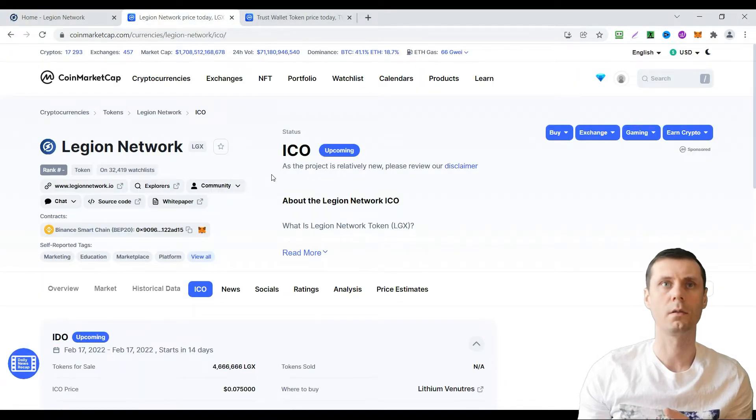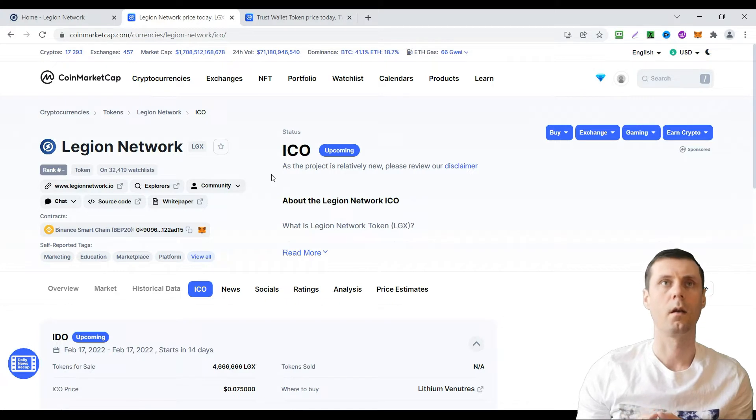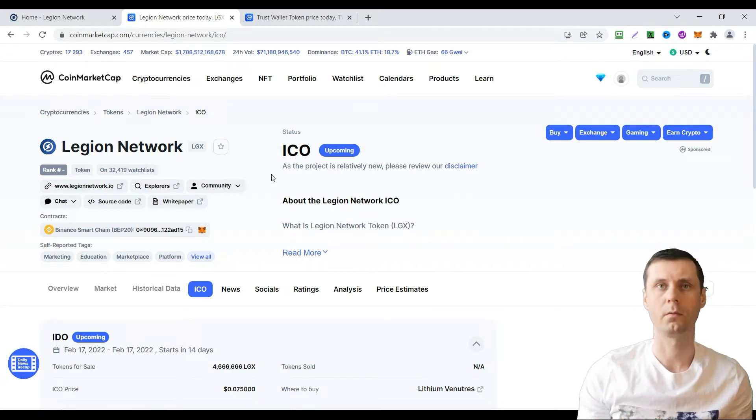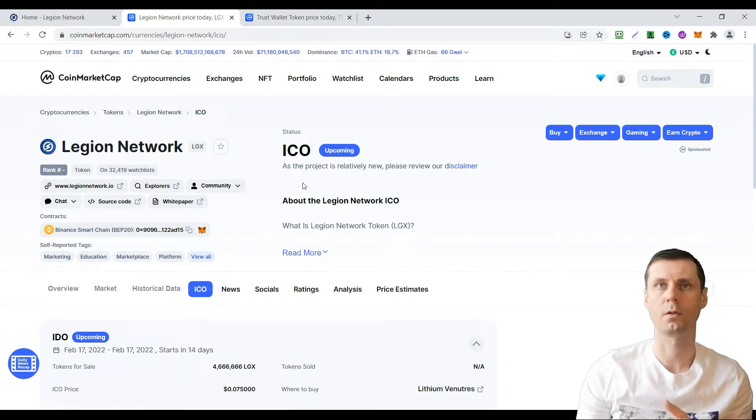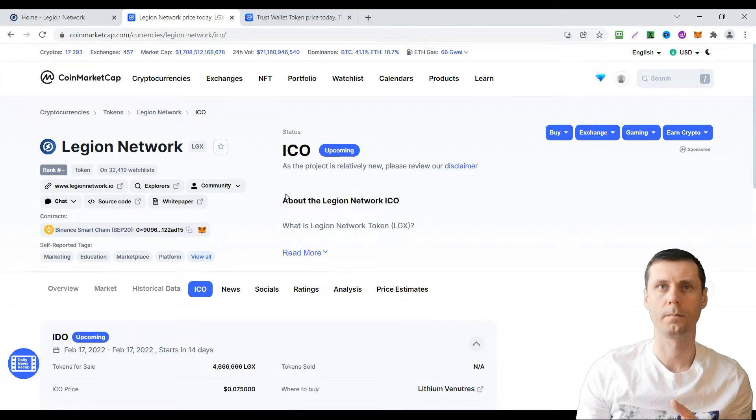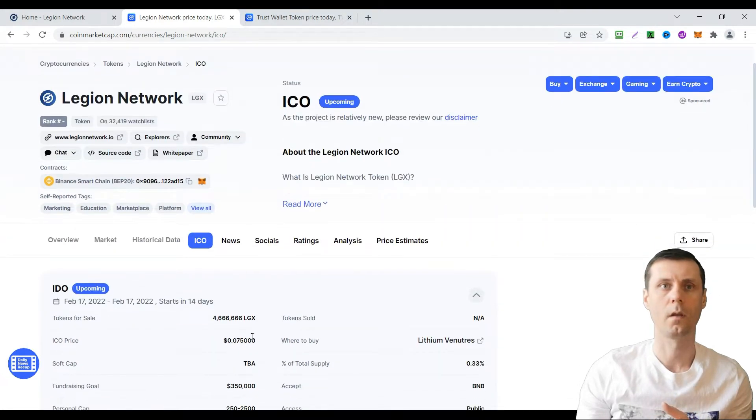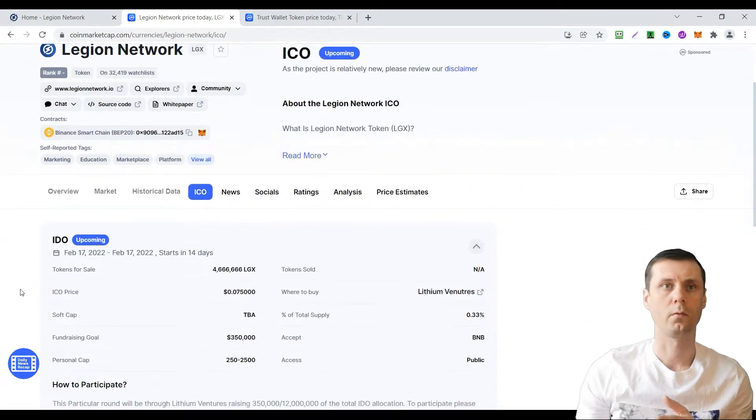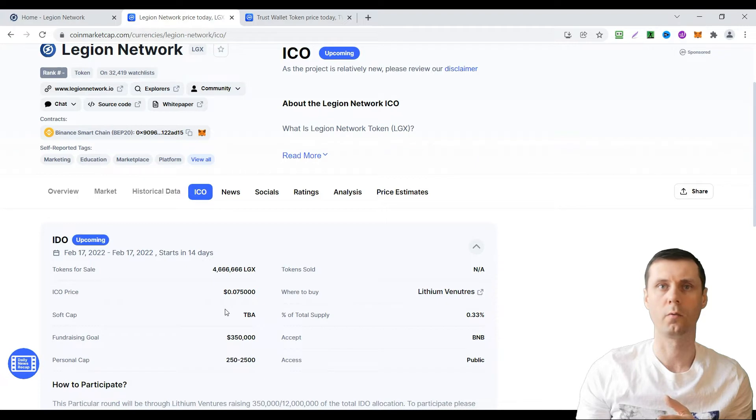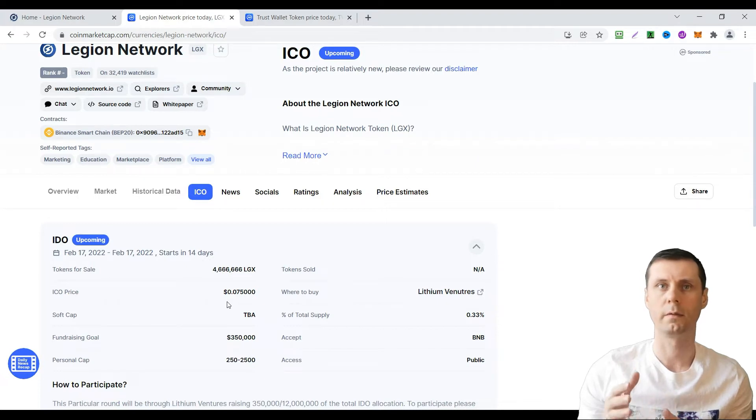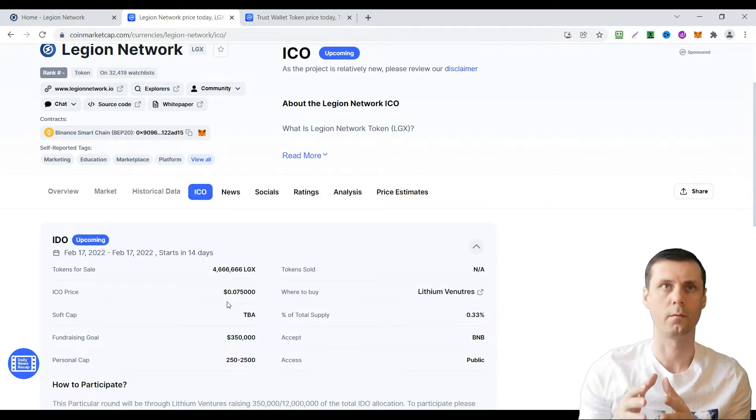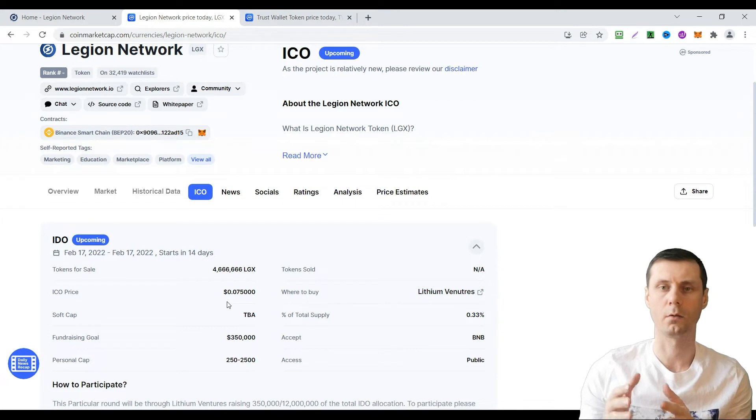Legion Network is on CoinMarketCap. As you can see there is some information about this project. The ICO price is going to be $0.075 for each token.